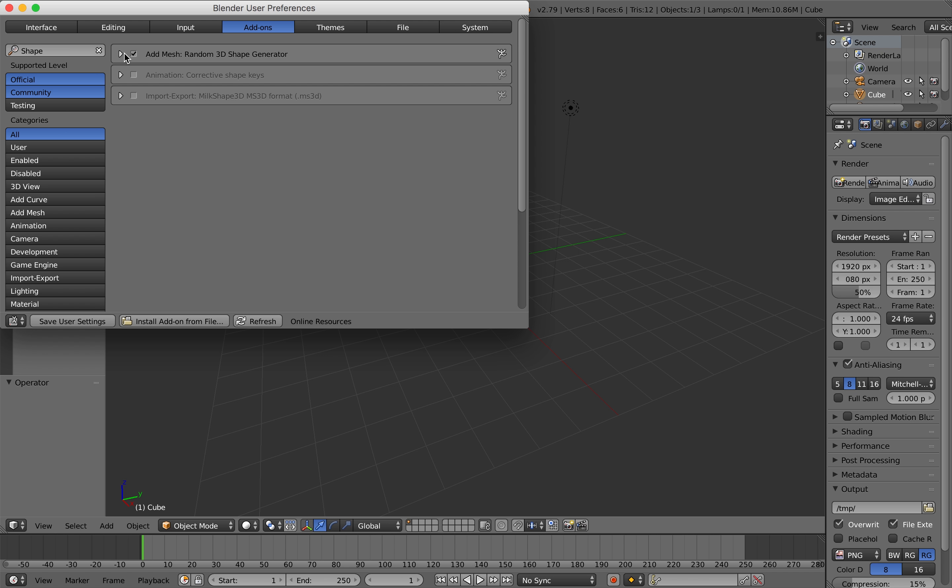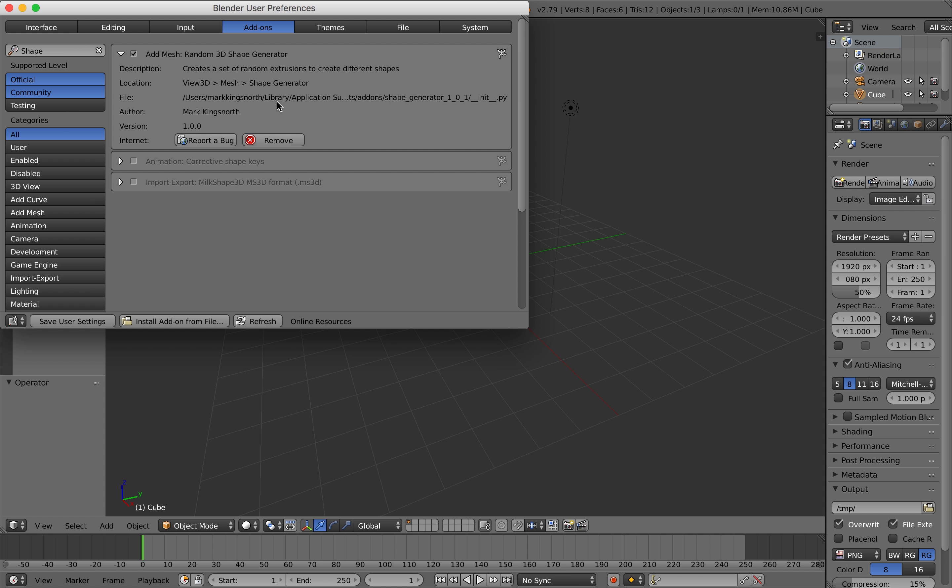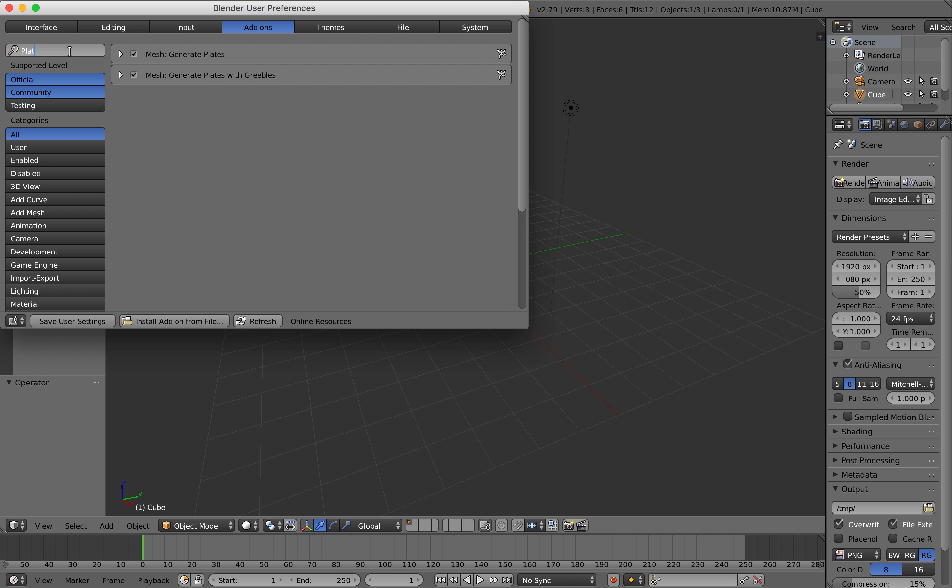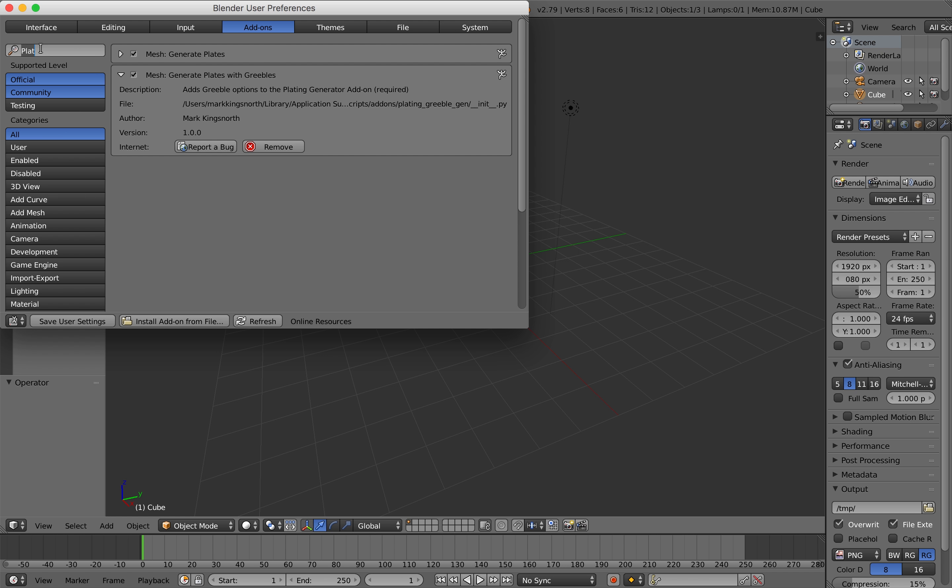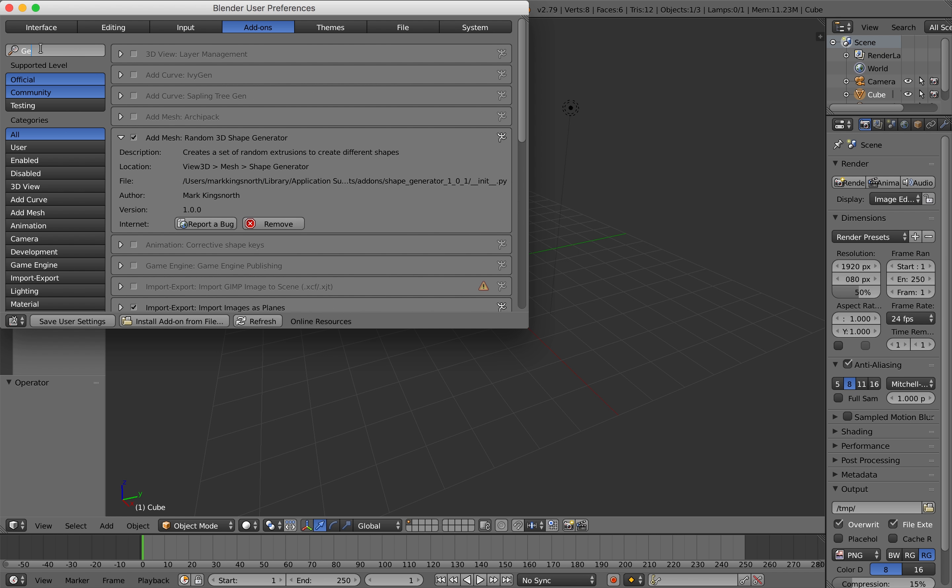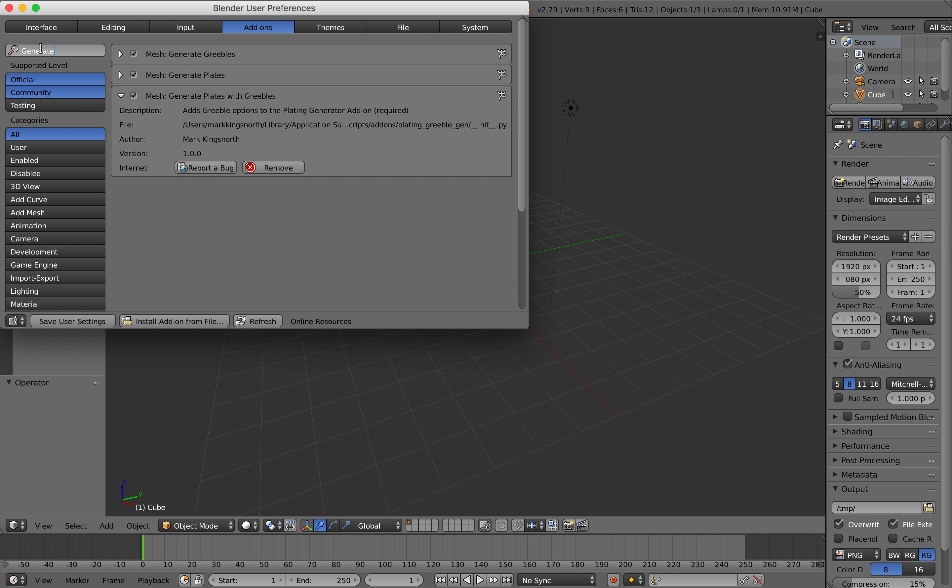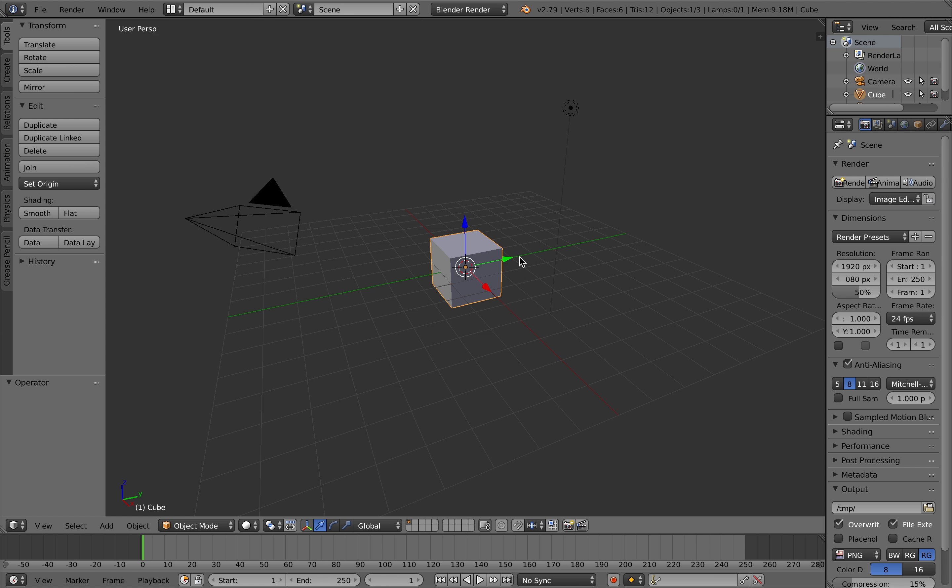So first of all just make sure they're installed here. First of all the 3D shape generator to create the basic shape should be selected, and then also if you type generate you should see three add-ons enabled for the plating generator and the grevels plates and the plating and grevels together.